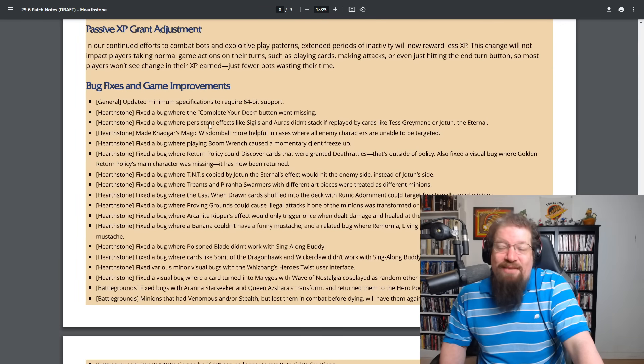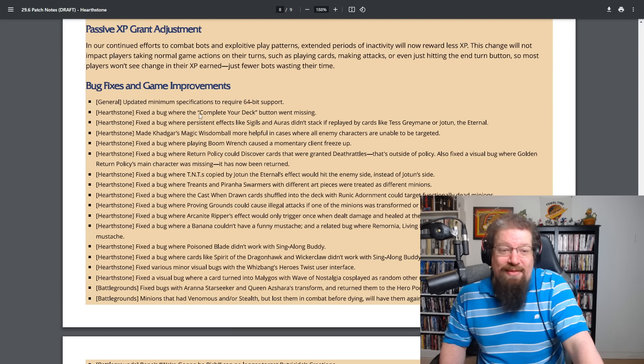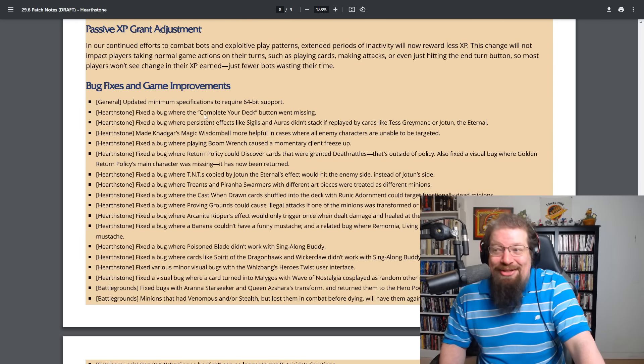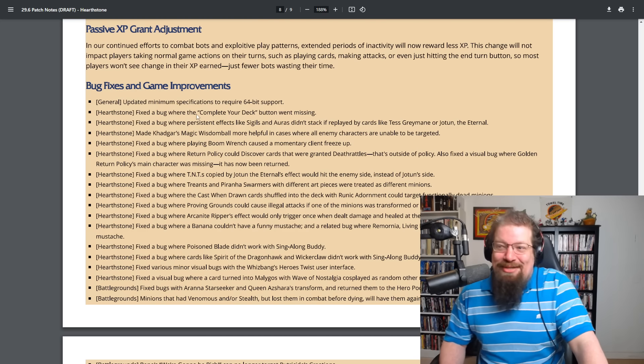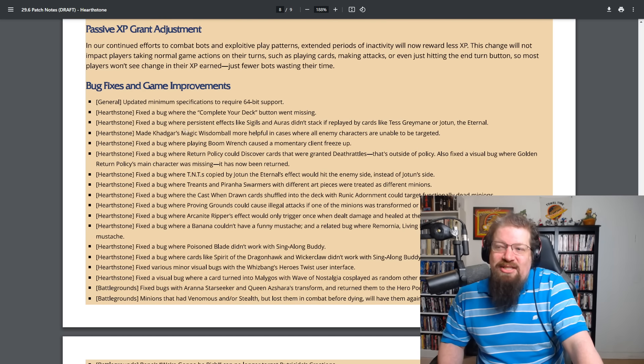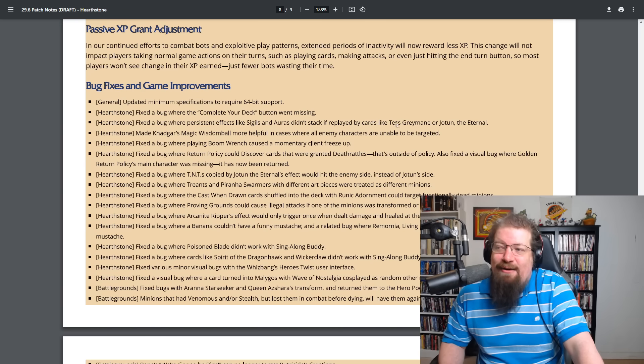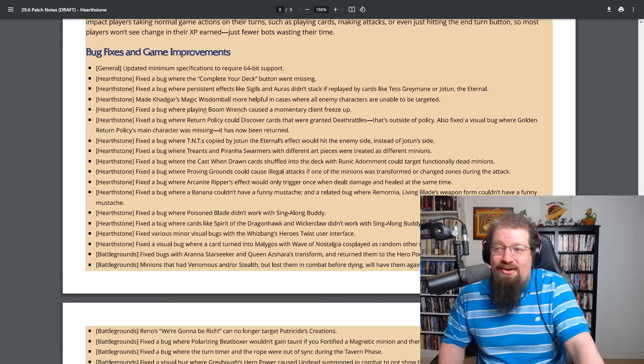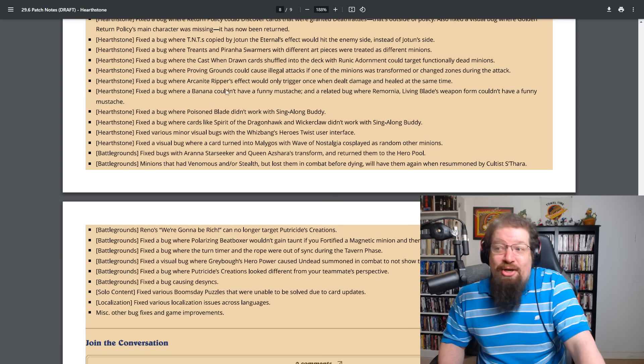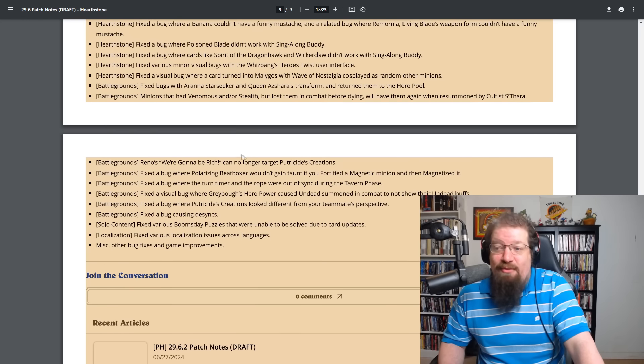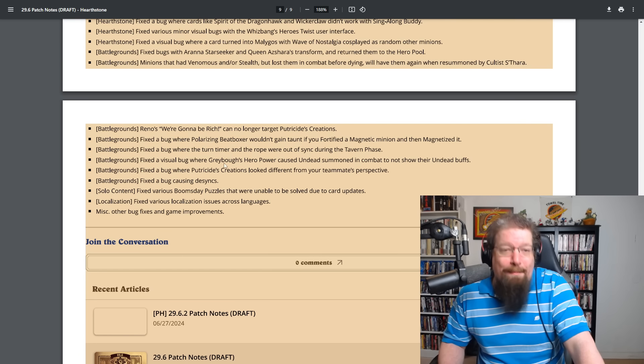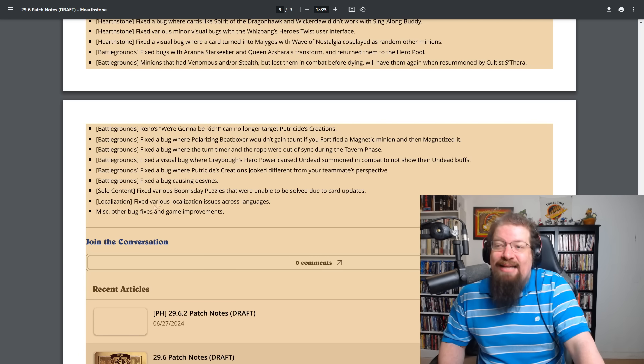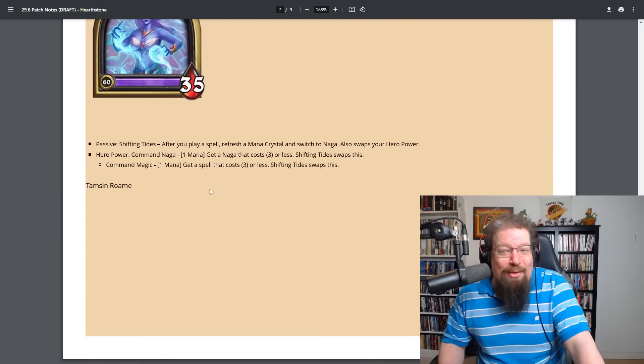And there's a bunch of bug fixes, game improvements, nothing that I saw of like we're changing weeklies or whatever, but complete your deck button went missing for some reason. So that's back there. They fixed a bug where persistent effects like sigils and auras didn't stack and replaced by cards like Tests and all that. A very important bug fix where a banana couldn't have a funny mustache. Like that is just unbelievable that that was a thing. A lot of the old like Boomsday puzzles were updated to be solvable now. So that's good. Yeah, overall lots to check out.